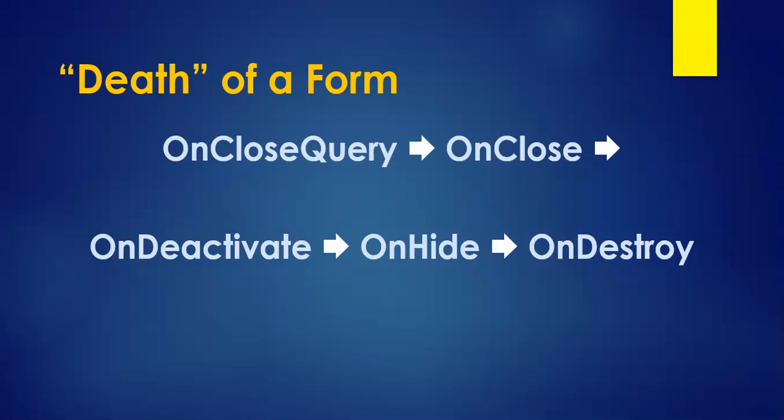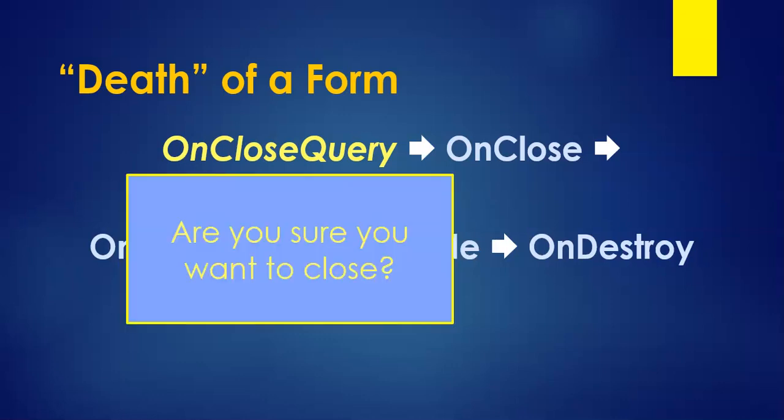We're going to focus on a couple of these. First of all, the onCloseQuery. Sometimes you might notice if you have a program open and you want to close, and it says, hey, are you sure you want to close? Well, that's where you can actually write code for that. You could put a message dialog box over here. That gives you an opportunity to check if they definitely want to close.